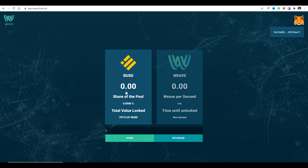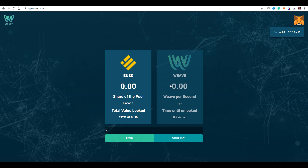Just to clarify in case it causes confusion: once you've submitted your BUSD to the DApp, you won't see it in your MetaMask wallet any longer. Don't expect to see it twice. In my example, I put in $4,000 — that means they drop out of my MetaMask wallet and appear here on the DApp. Likewise, the Weave tokens are not claimable until the end of the free token drop period. You'll see them accruing but won't be able to withdraw them or see them in MetaMask until the very end.